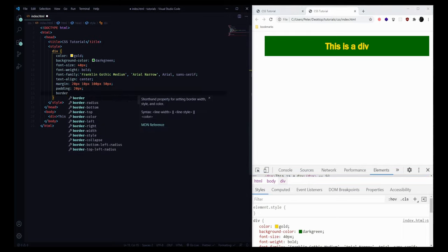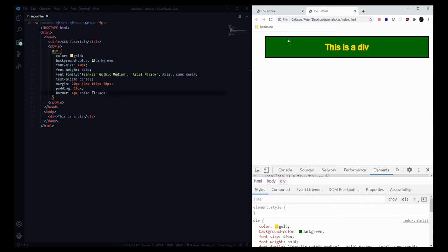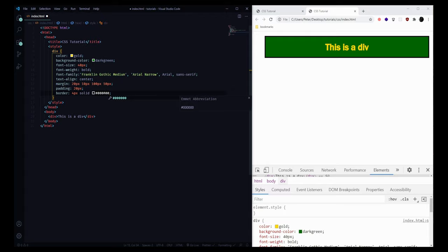You can also give our element a border, and border always takes three values: the size of the border — I'll say four pixels — the type of the border (solid is usually the most common), and then the color, which we'll make black. If we save and refresh we'll notice we have a border around the element. For colors we can also use hex codes — for example #000000 is black — or we can say RGB(0, 0, 0) and get the same result.